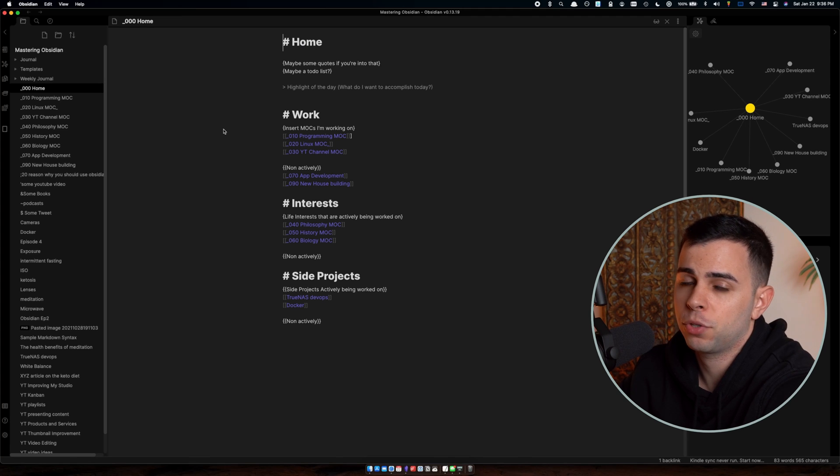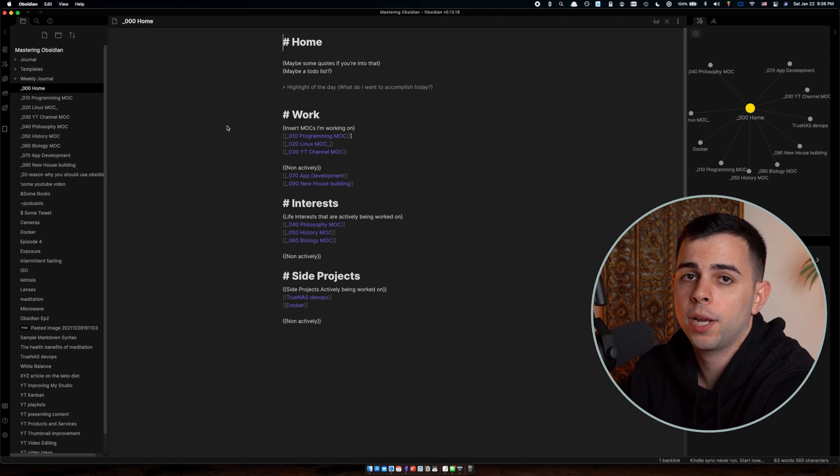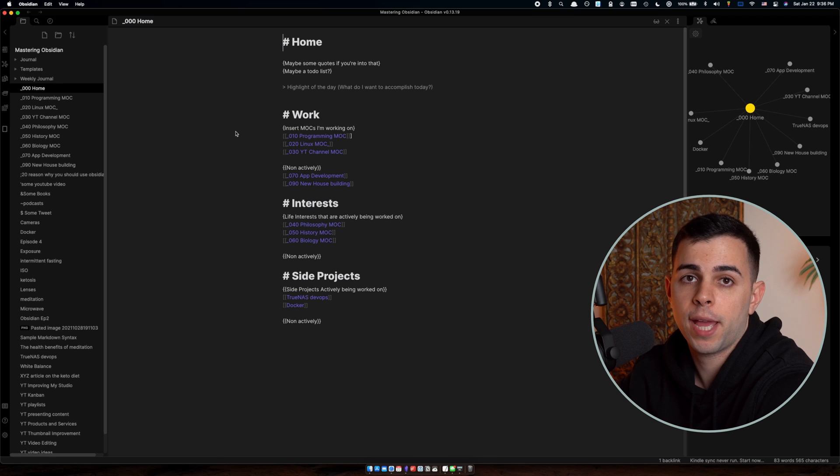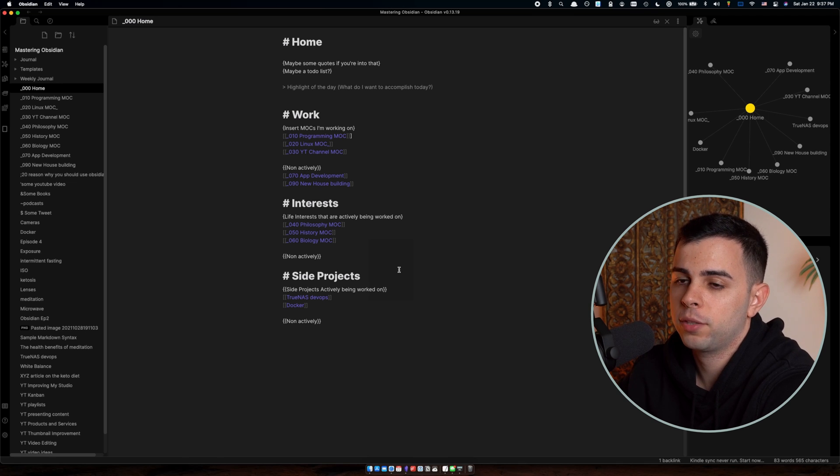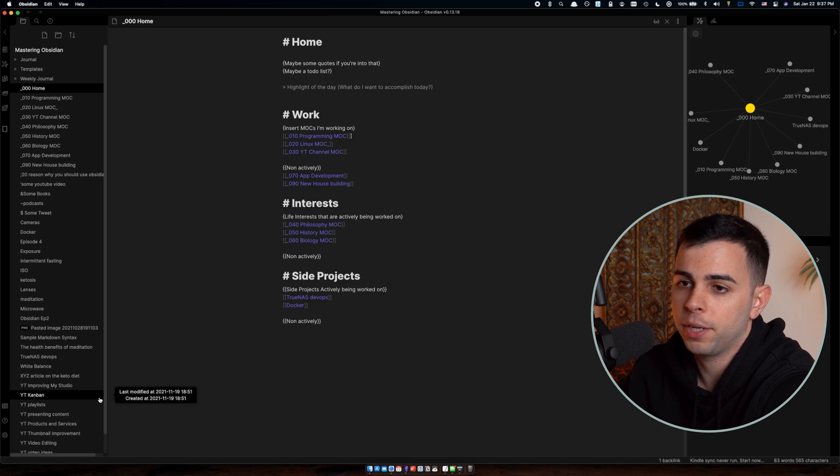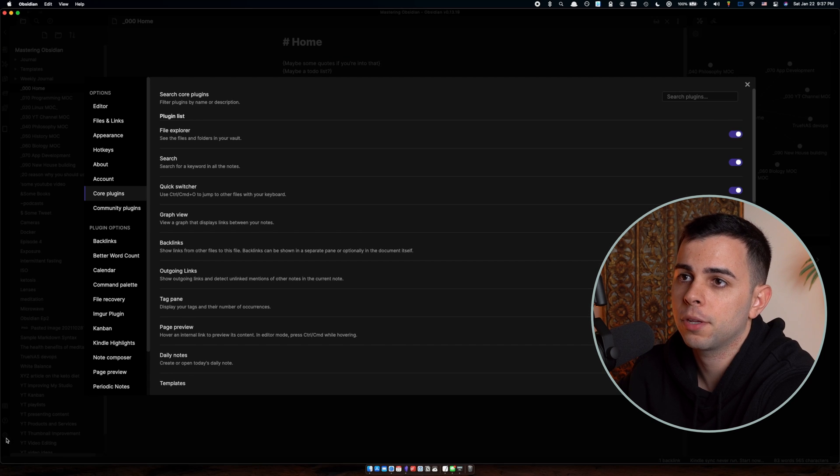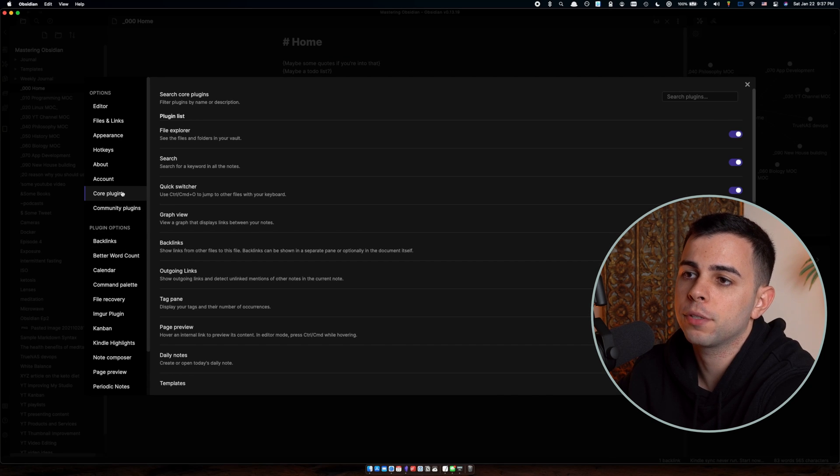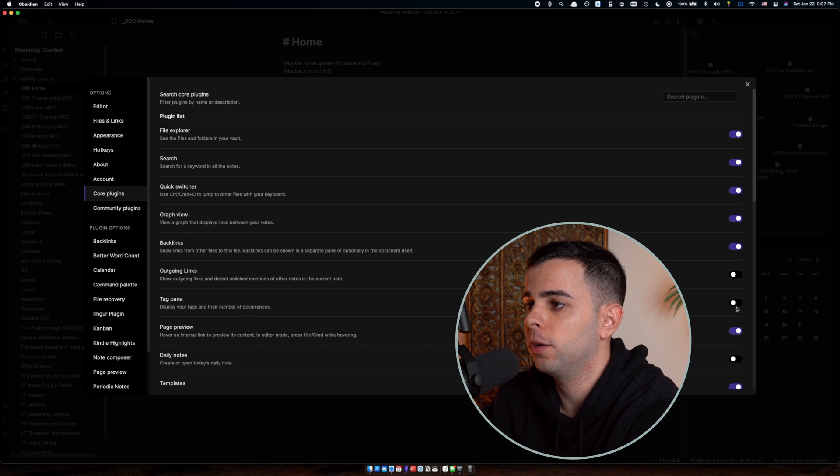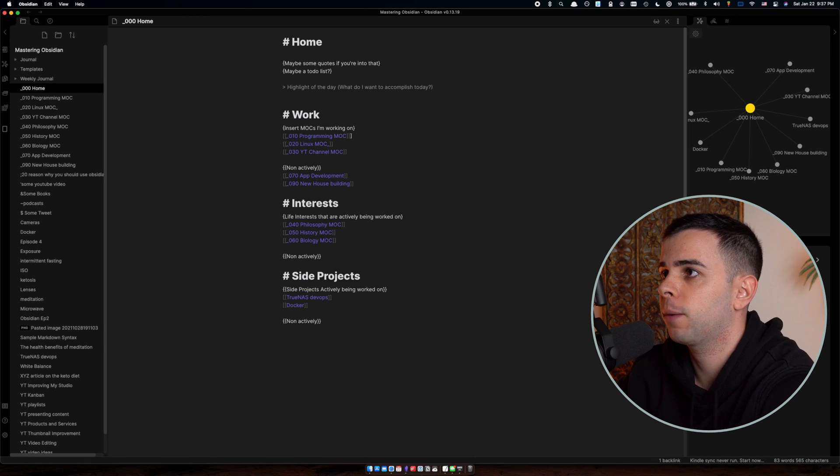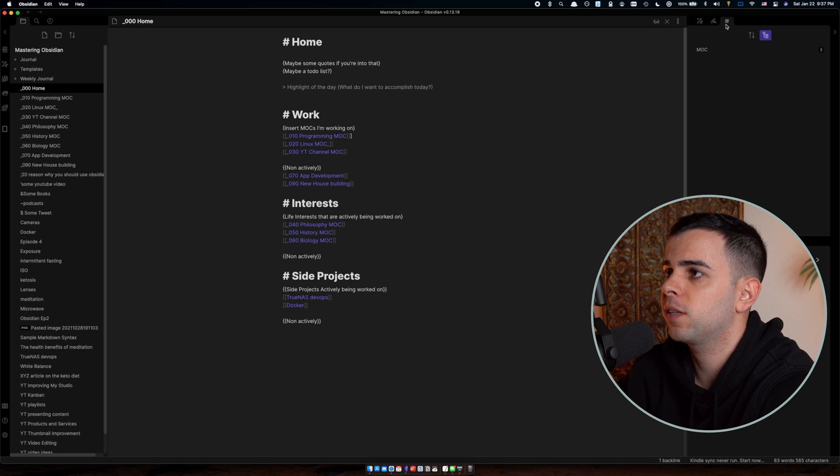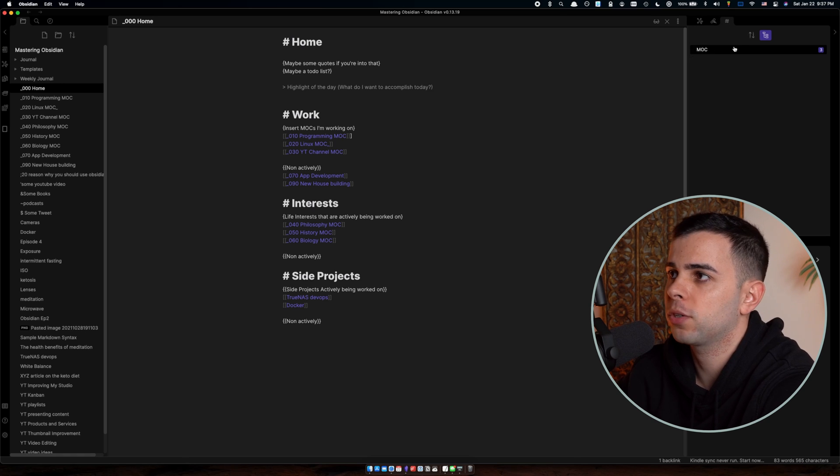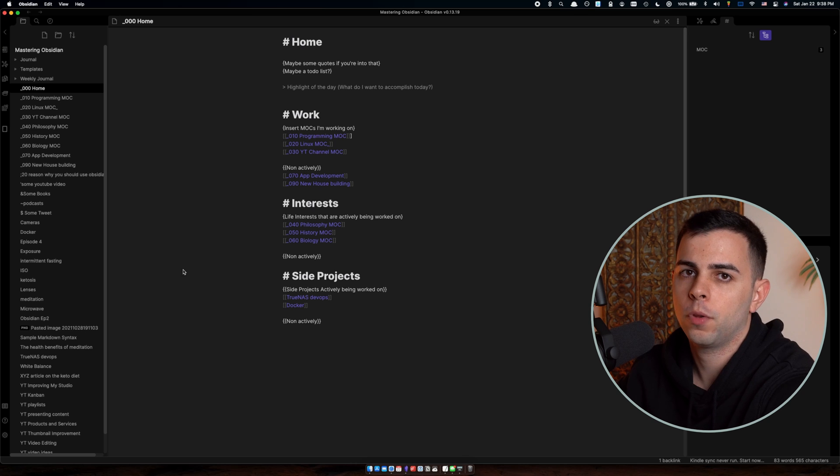Alright, so here we are back at our mastering Obsidian Vault once again. And I'm going to show you guys how I use tags as a pre-MOC layer. And before we get started on tags, you first have to enable the tag pane. And to do that, we come here to the settings, core plugins. And then over here on tag pane, we must switch this to on. And now you're going to have a tag pane, mine defaulted over here to the right, and that's fine. So as you can see here, you have the three MOCs that we used up in the previous episode as a tag.